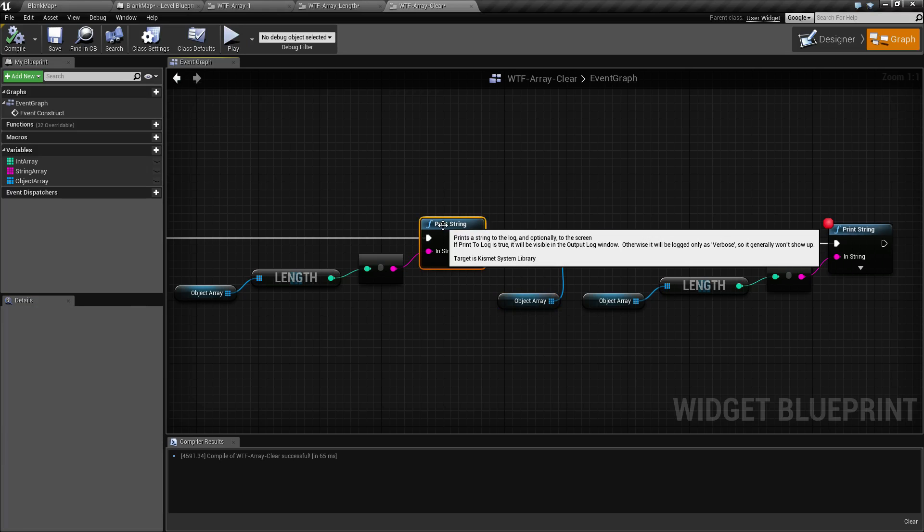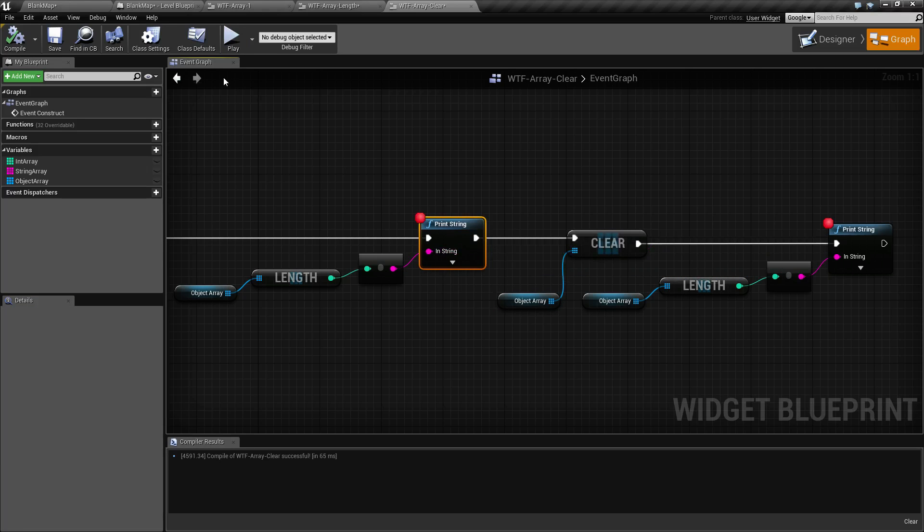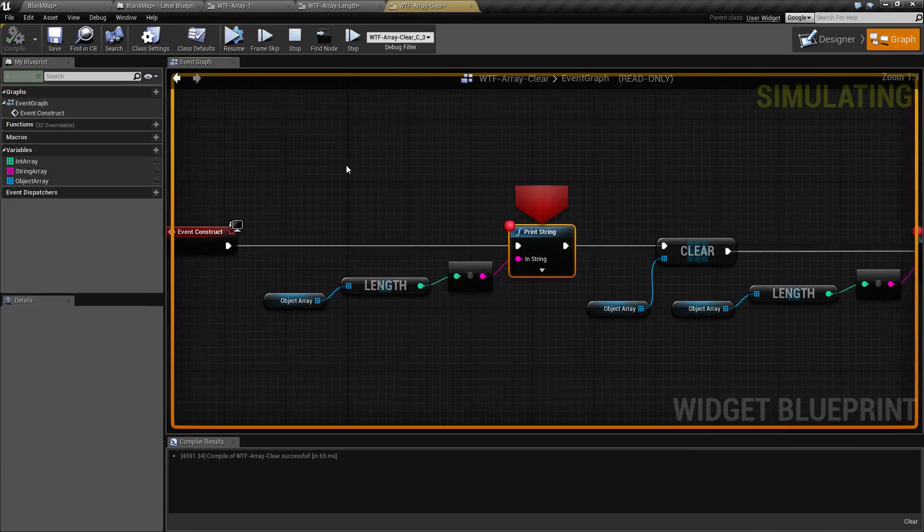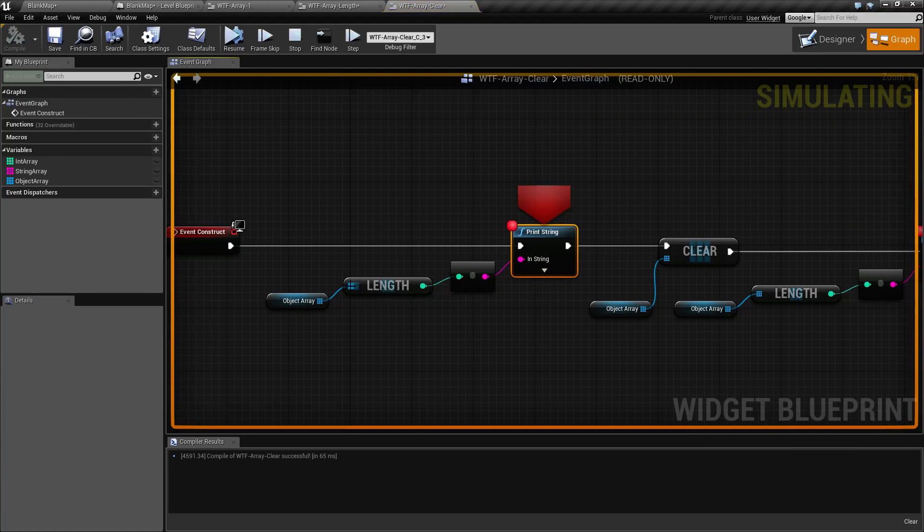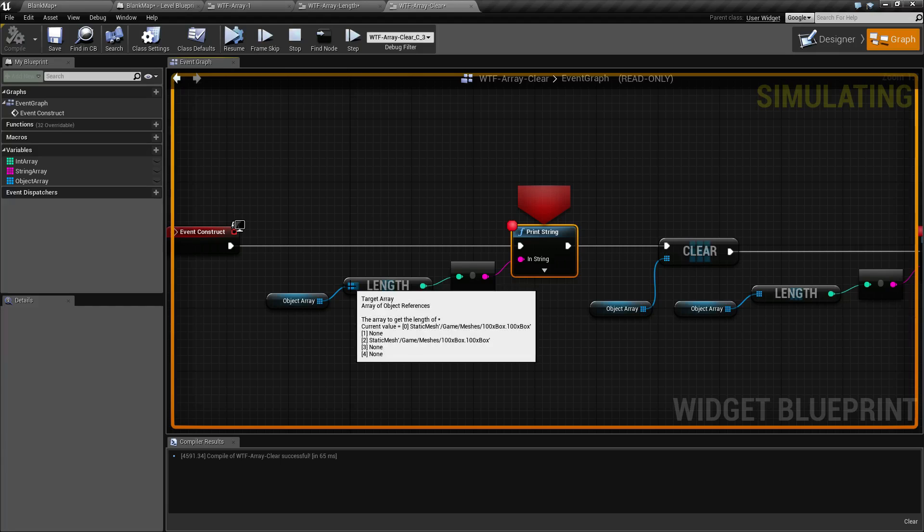So if we go ahead and pause it after our first print string, and we look at our array, you can see we have five entries, a zero through four for our index.